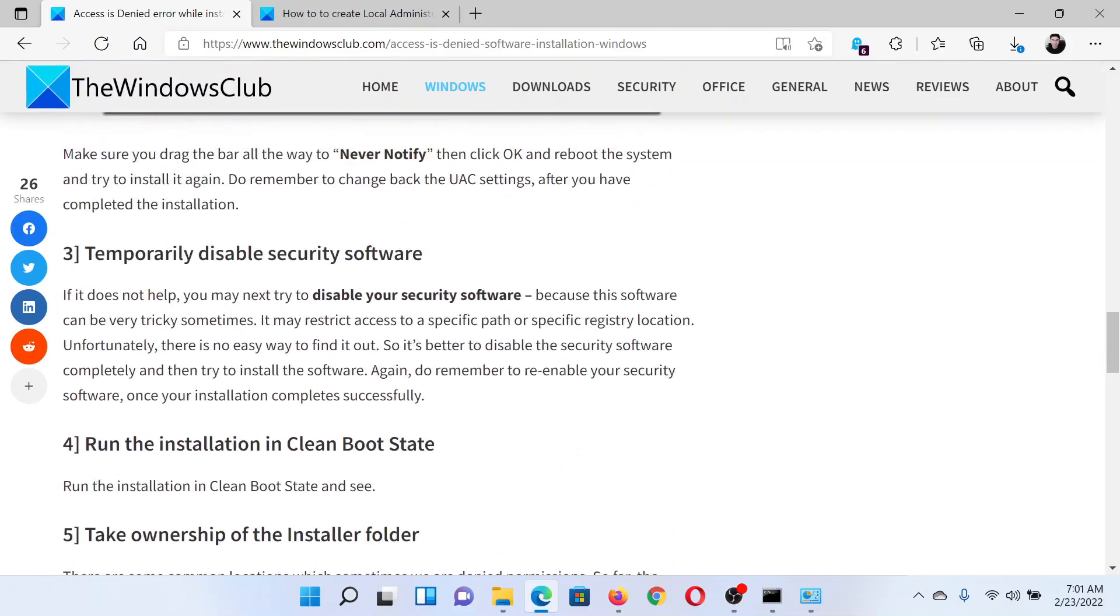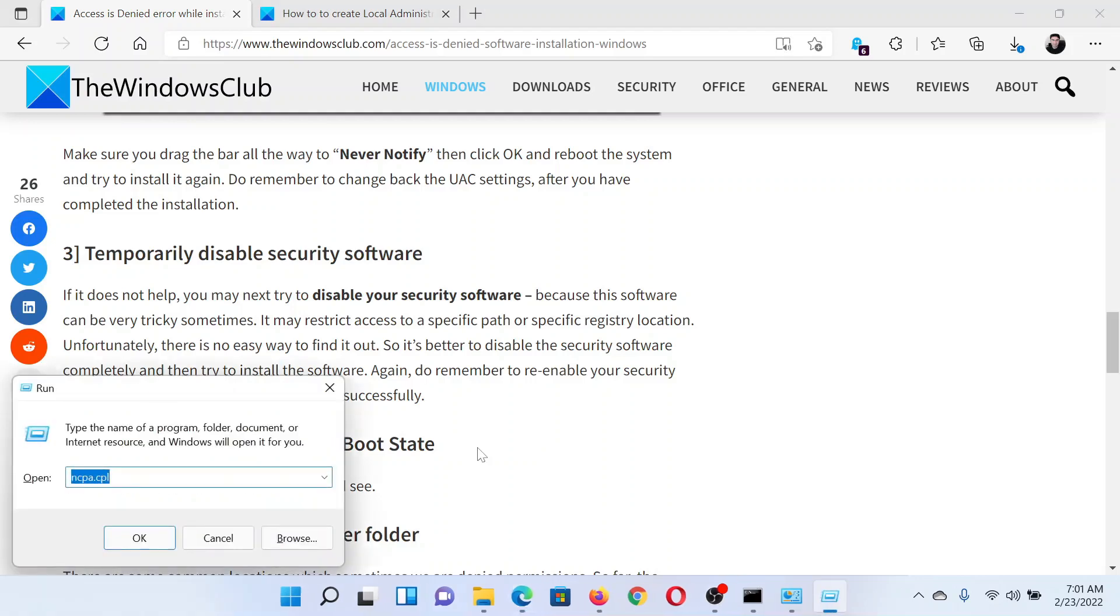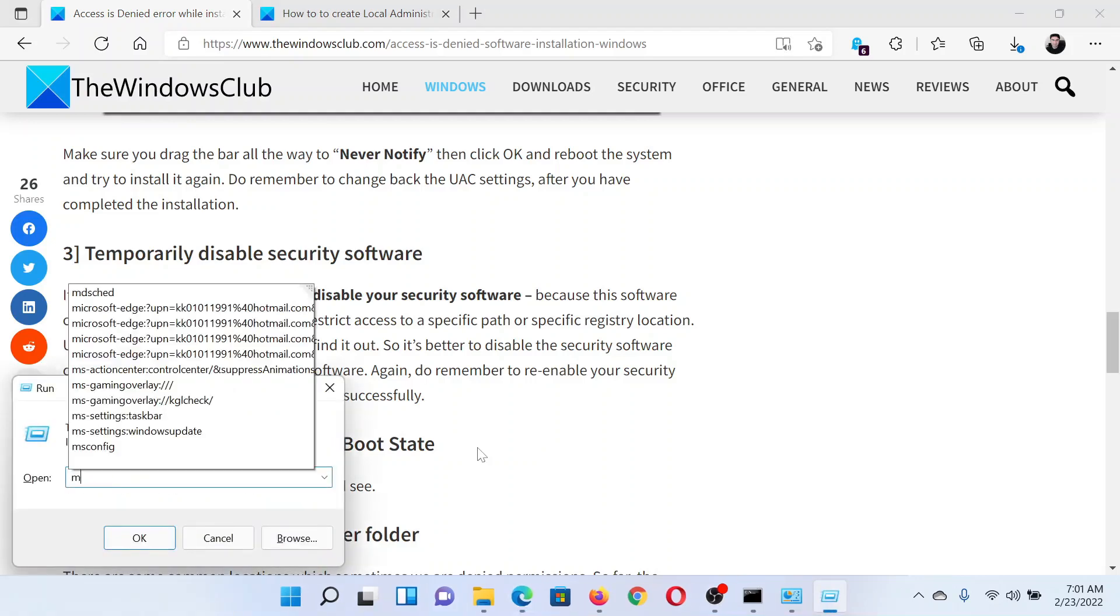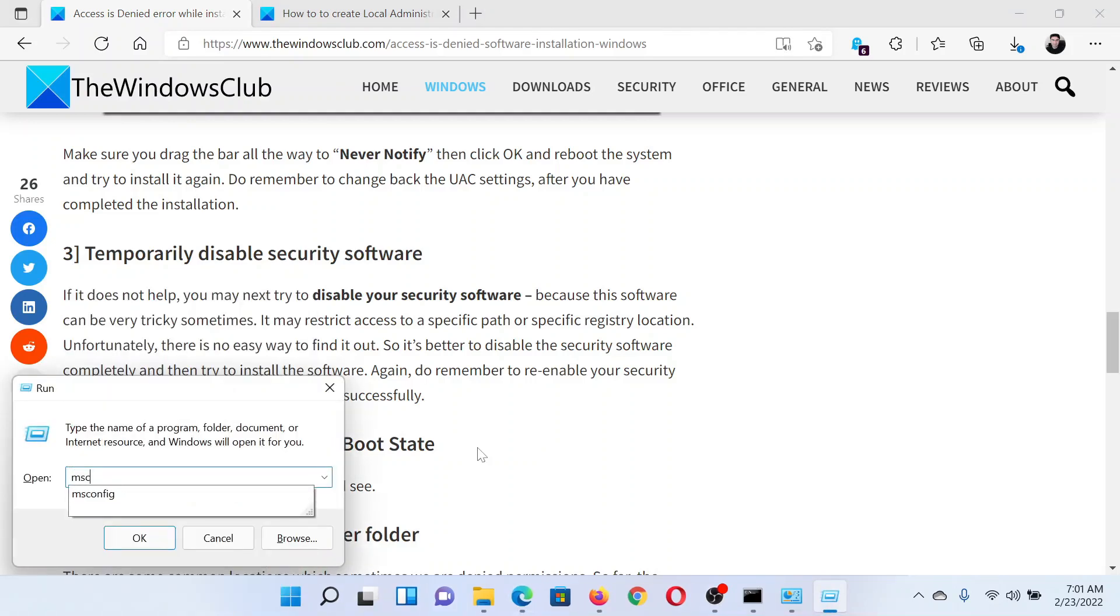And if that doesn't work, then you can try to isolate any third-party software's interference by running the system in Clean Boot state. Press the Windows key and the R button together to open the Run window. Type the command msconfig and hit Enter.